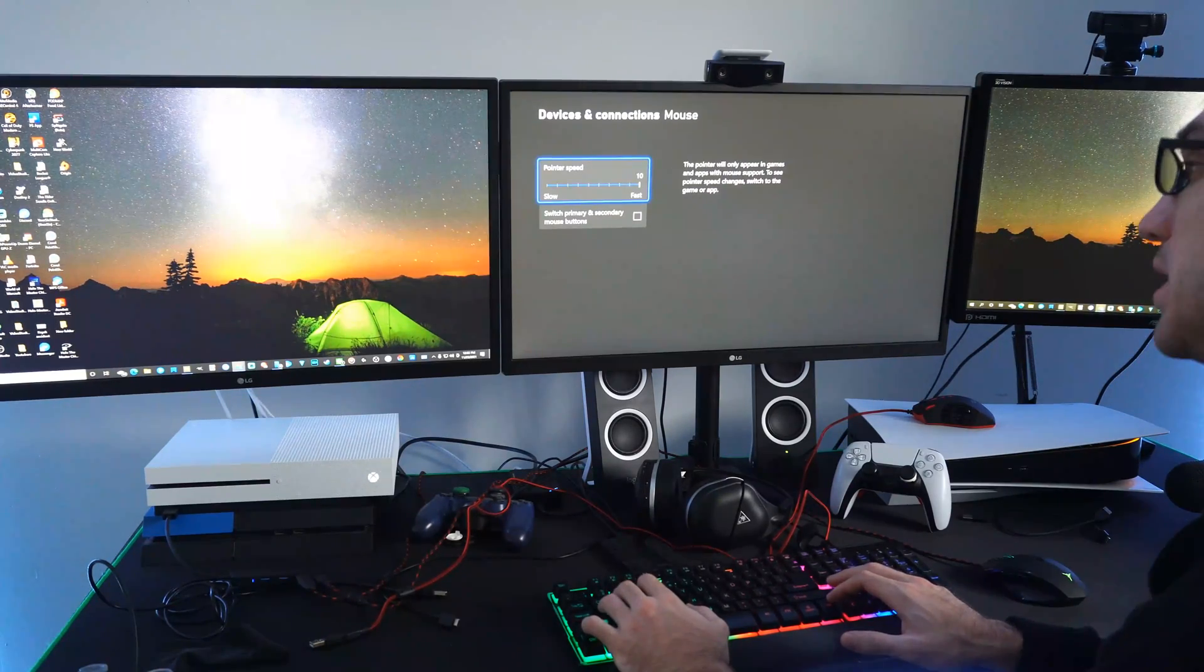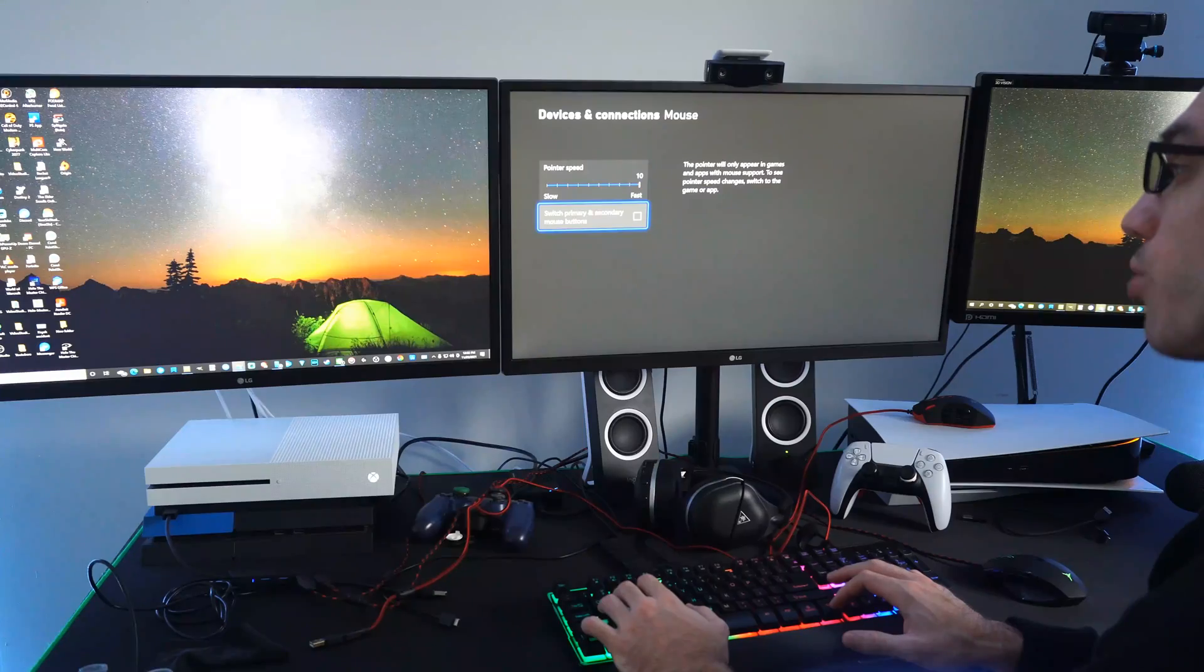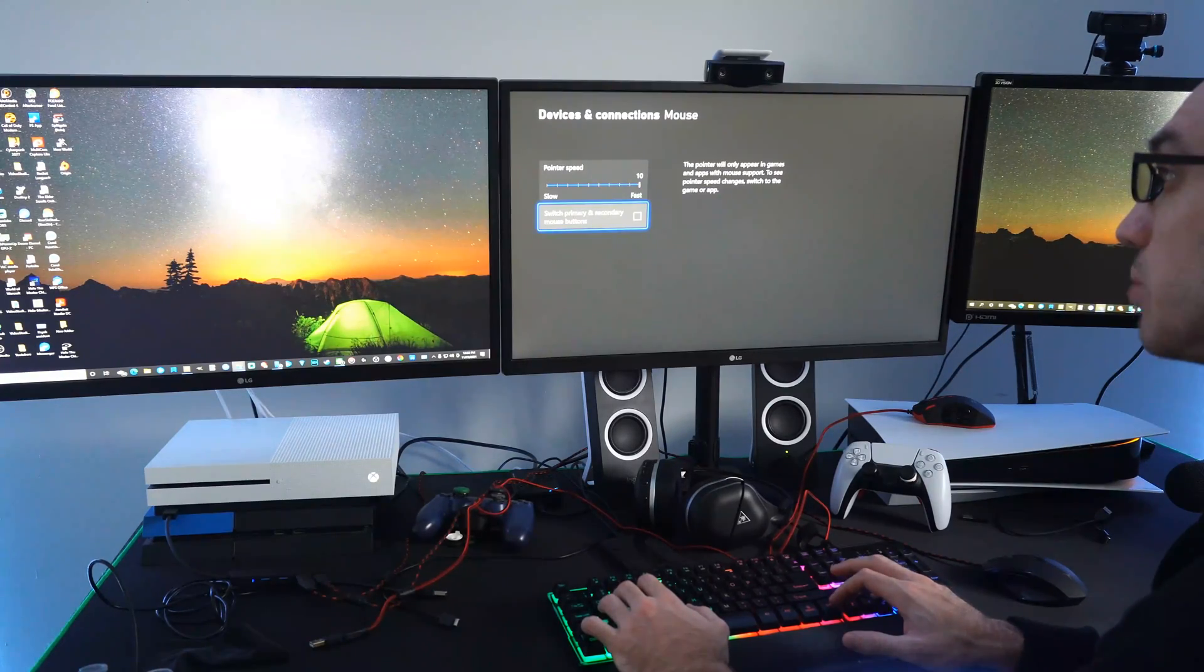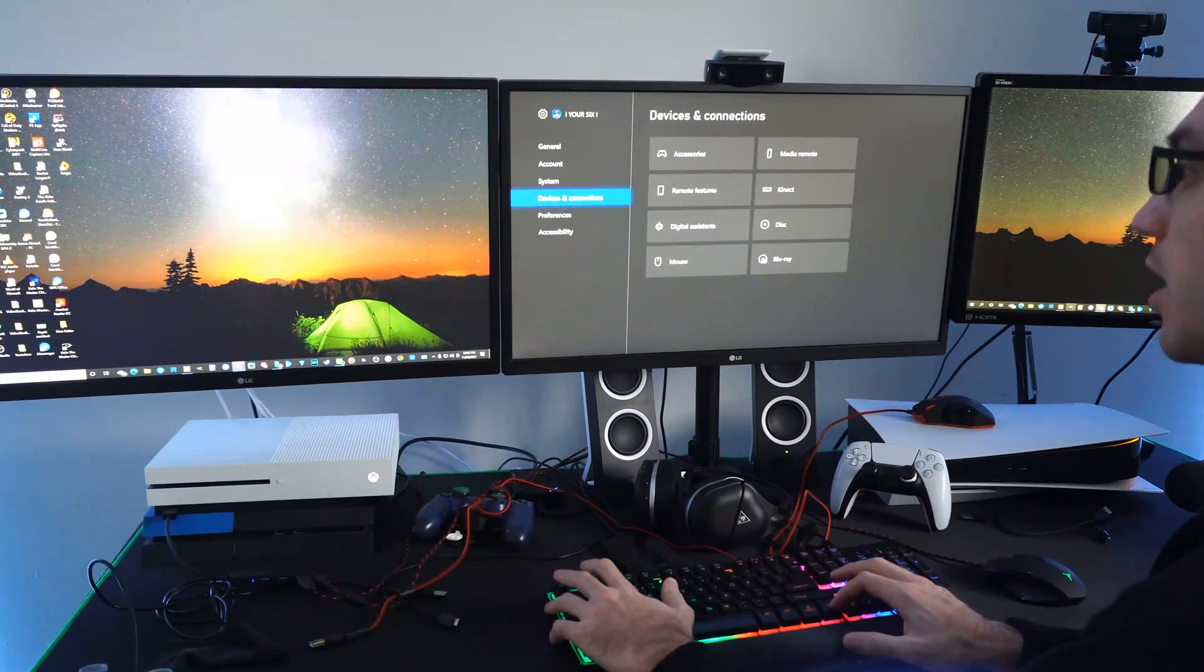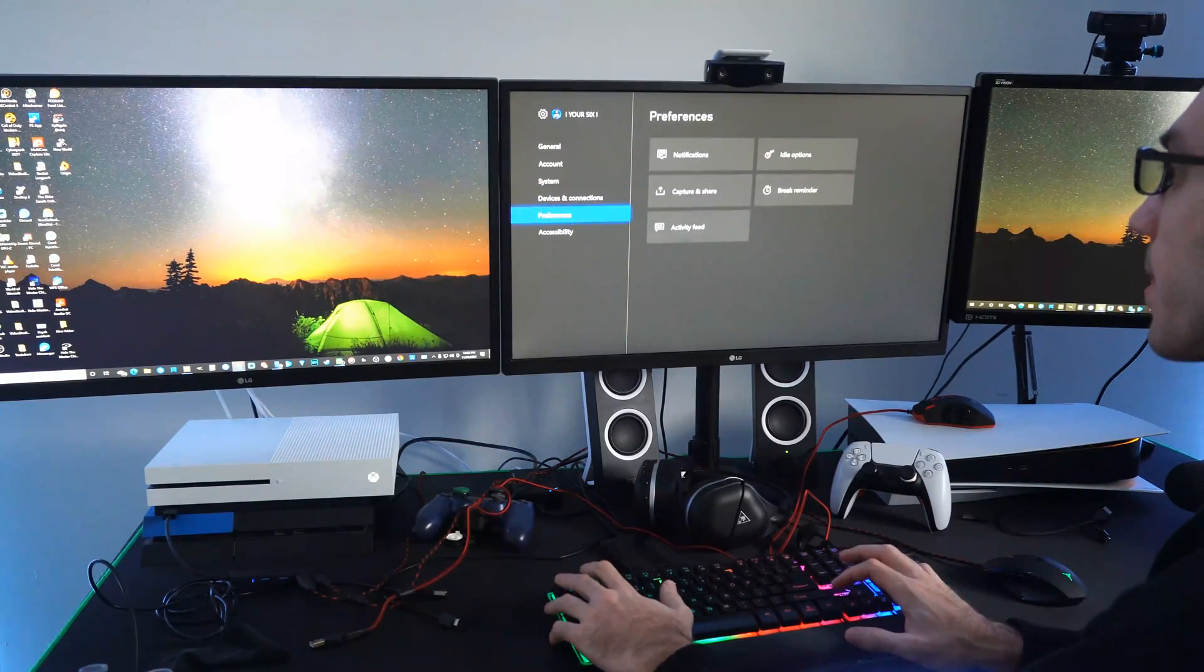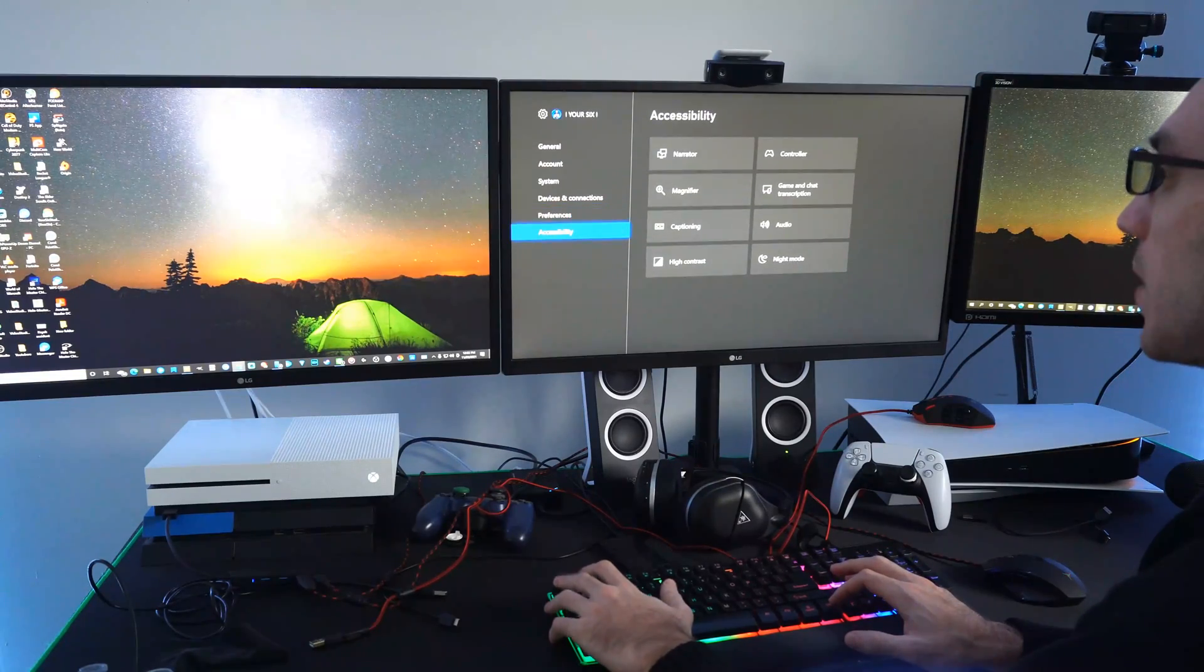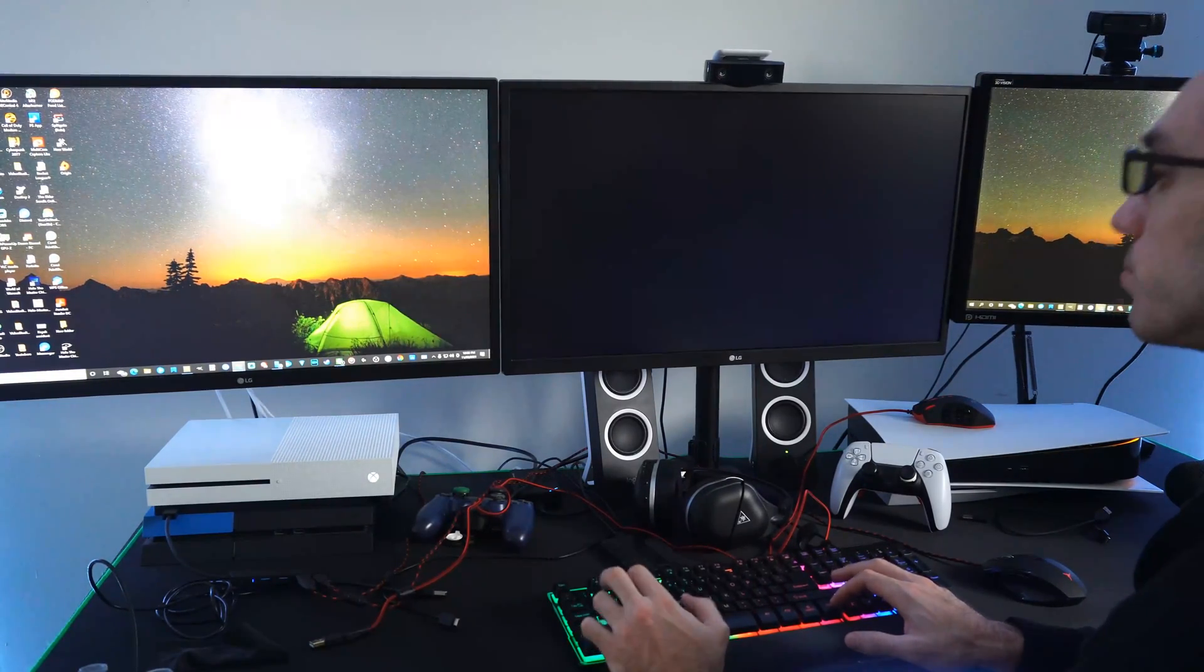So here are my options. The pointer speed, slow or fast, switch primary and secondary mouse buttons. Okay that's not going to help me.